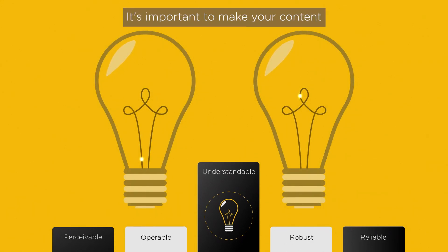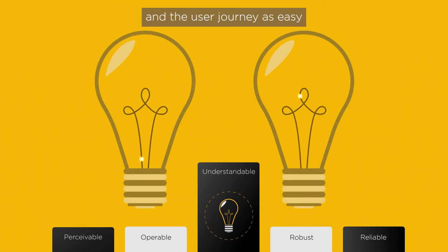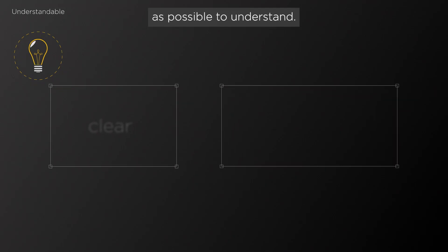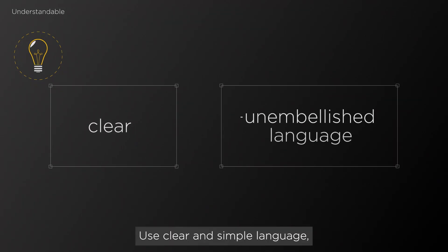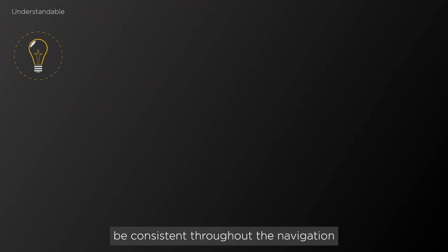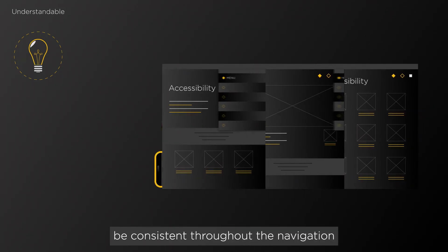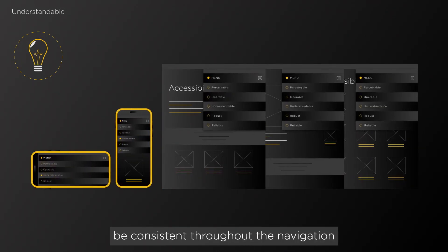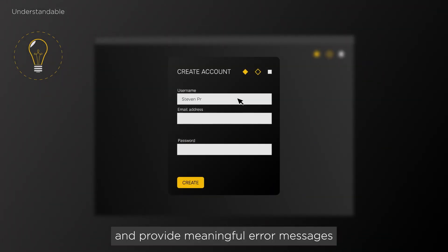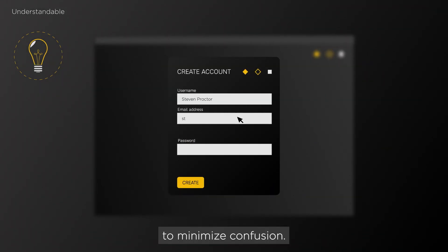Understandable. It's important to make your content and the user journey as easy as possible to understand. Use clear and simple language, be consistent throughout the navigation, and provide meaningful error messages to minimize confusion.